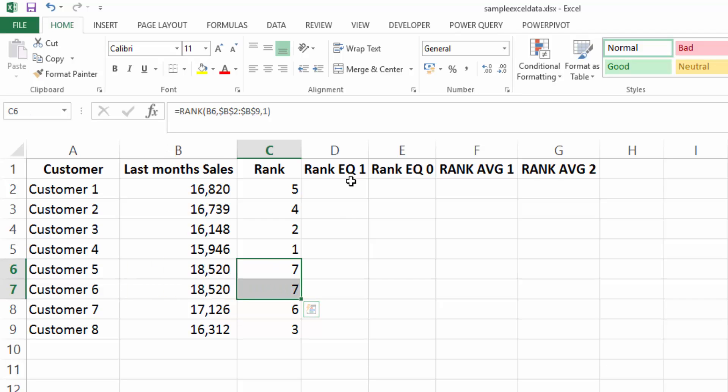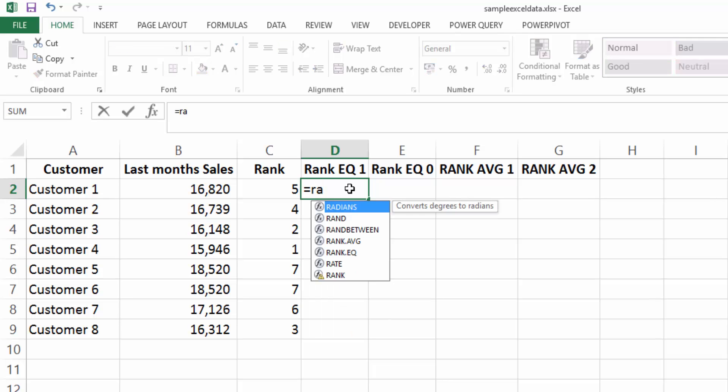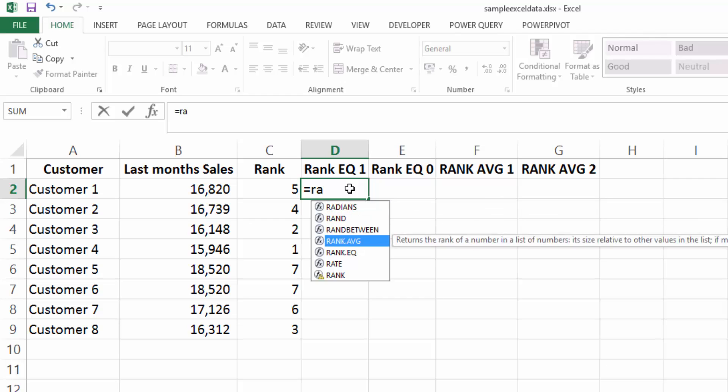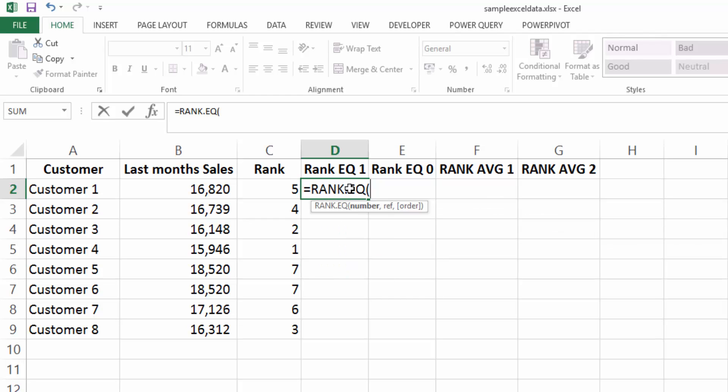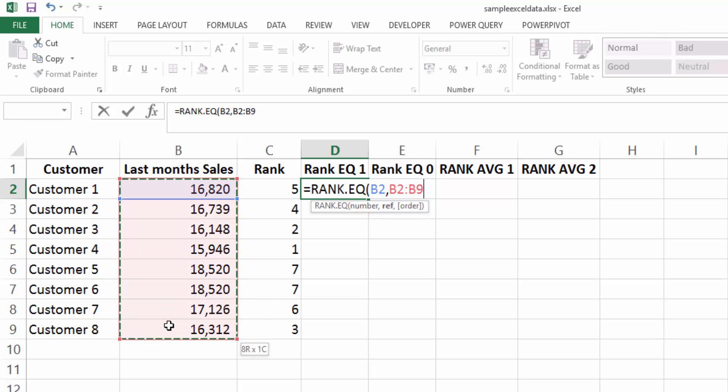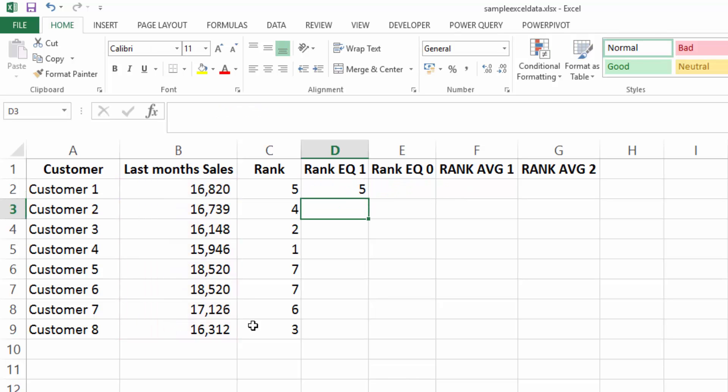So now let's look at the rank EQ. So first of all, we put in our rank formula and we will take rank EQ. And what rank EQ will do is first take the number. Again, it's going to take the reference being the array. And then it wants the order, which is optional. And in this case, we'll take ascending and hit enter.